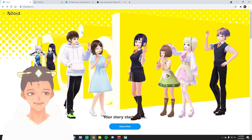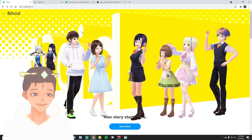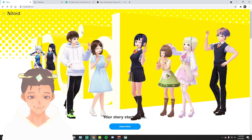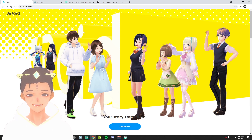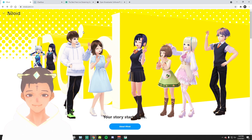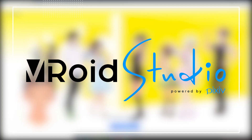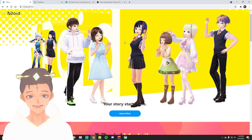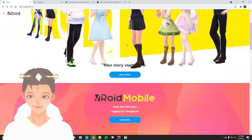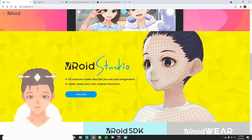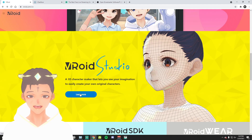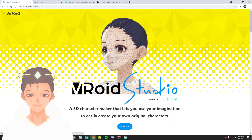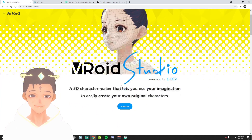All the links to all these applications will be in the description below as well, so go ahead and click on those to get started. The first application you're gonna want to download is VRoid — this is the application that helps you make your model. Scroll down to where it says VRoid Studio, click on Learn More, and then download the application.